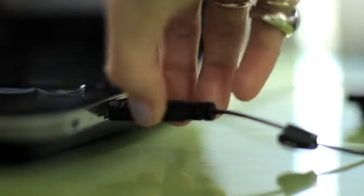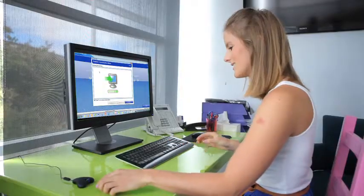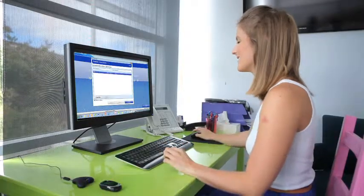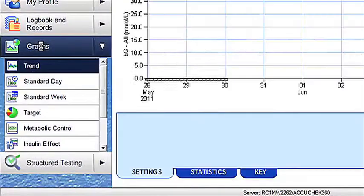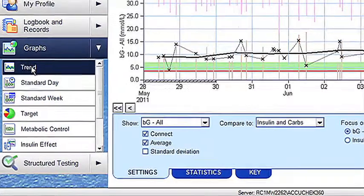The AccuCheck 360 Diabetes Management System is a comprehensive tool for enhanced diabetes management. In this video we show you how to use the trend graph. Once you've downloaded your AccuCheck blood glucose meter, select the trend graph found within the graphs tab.